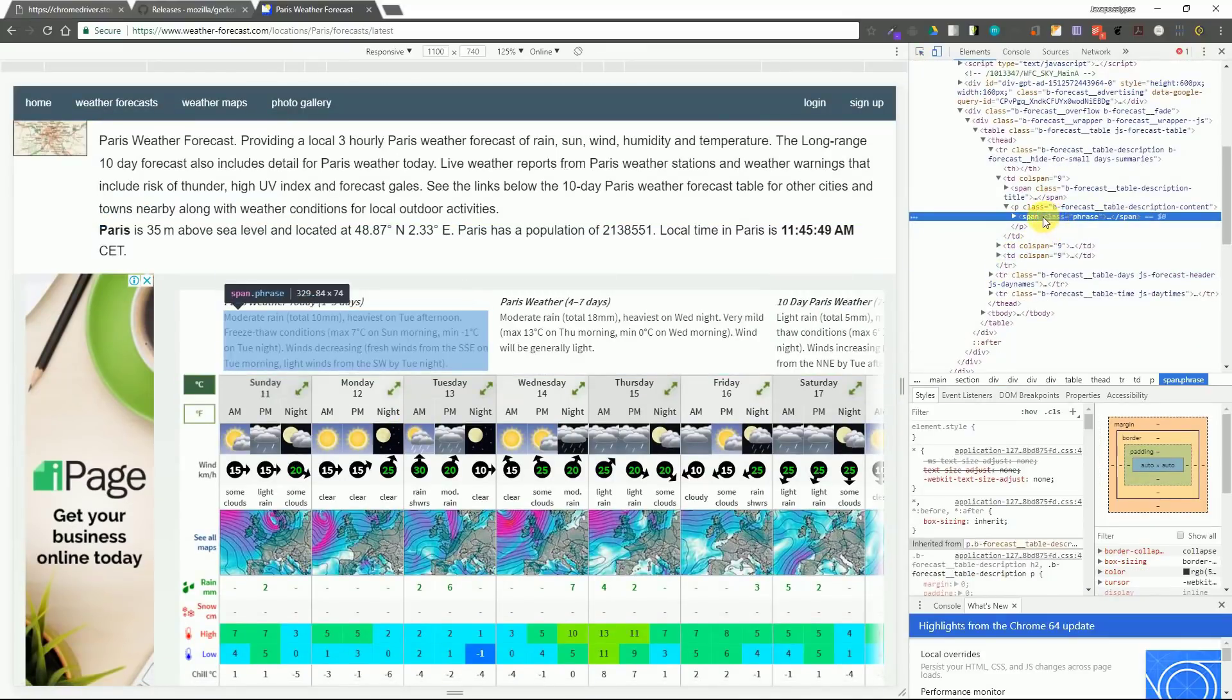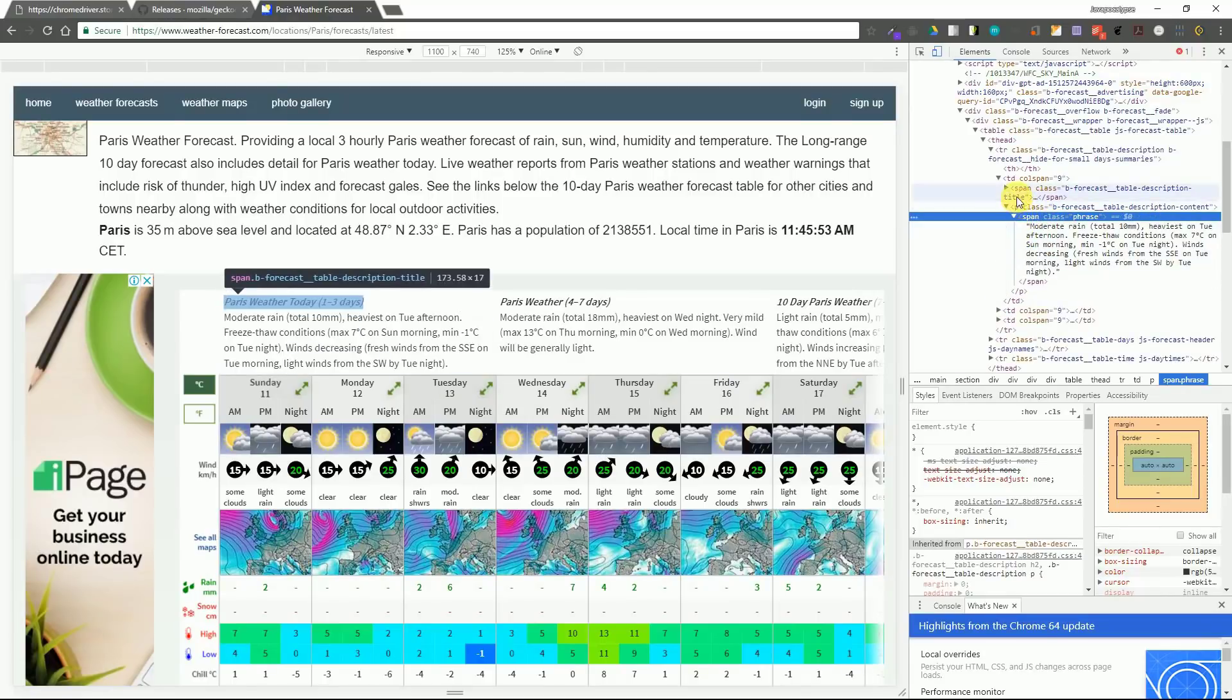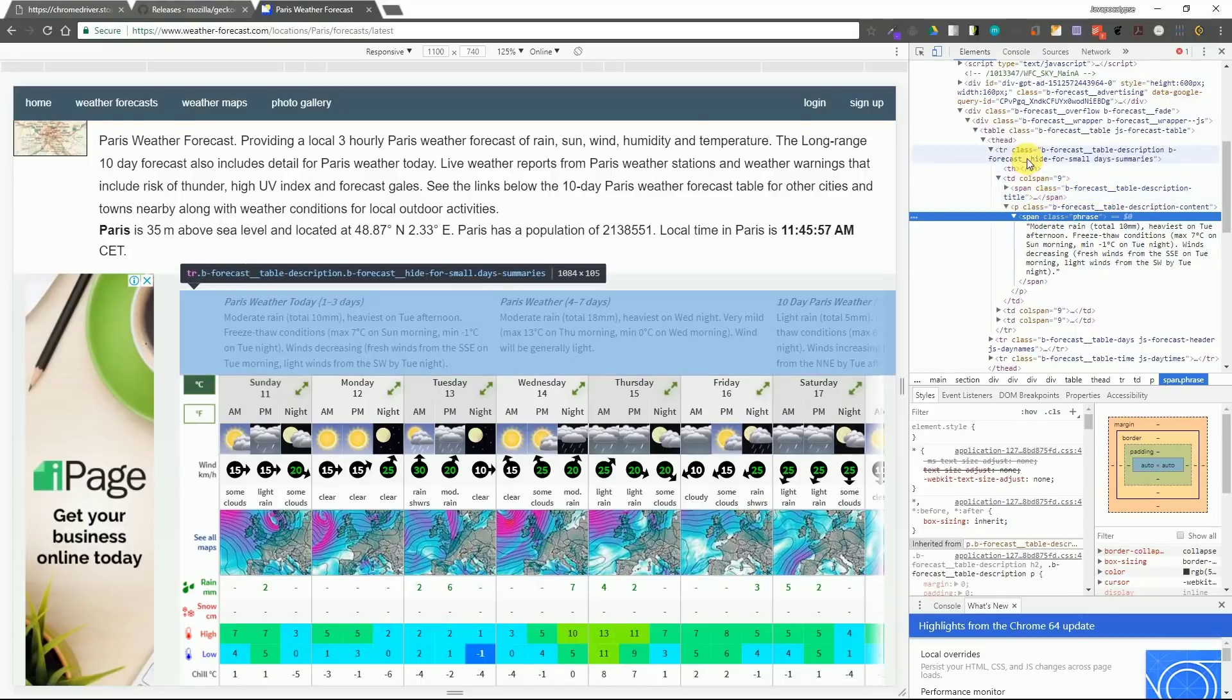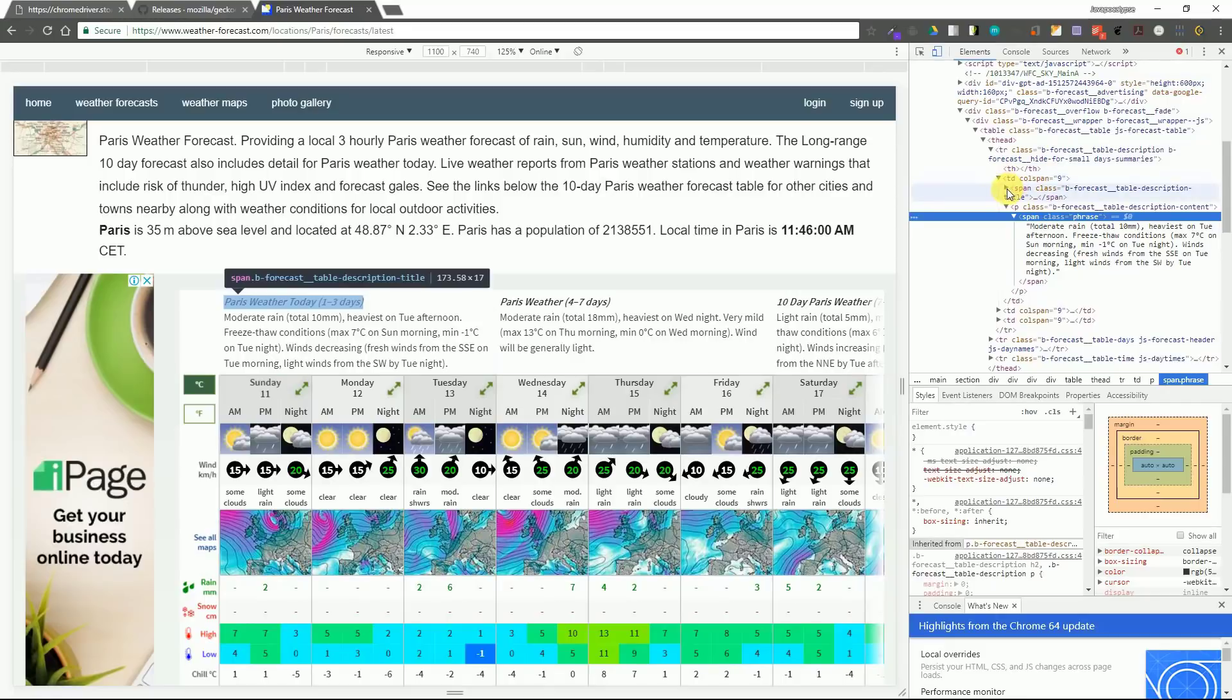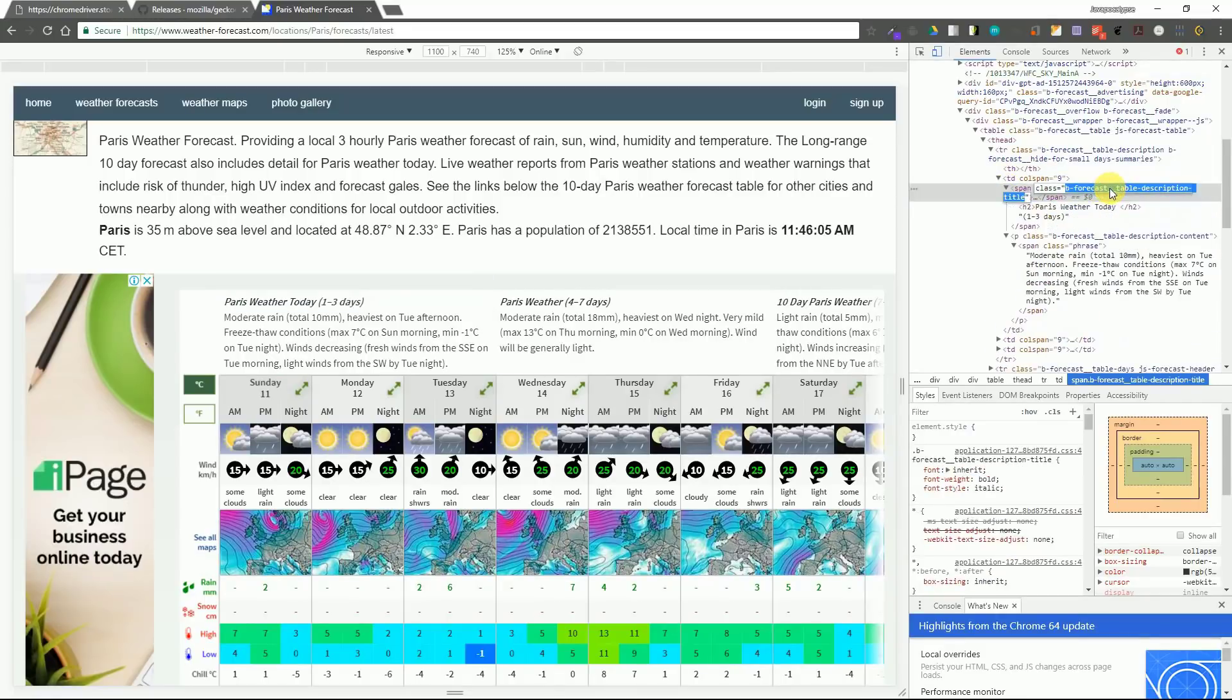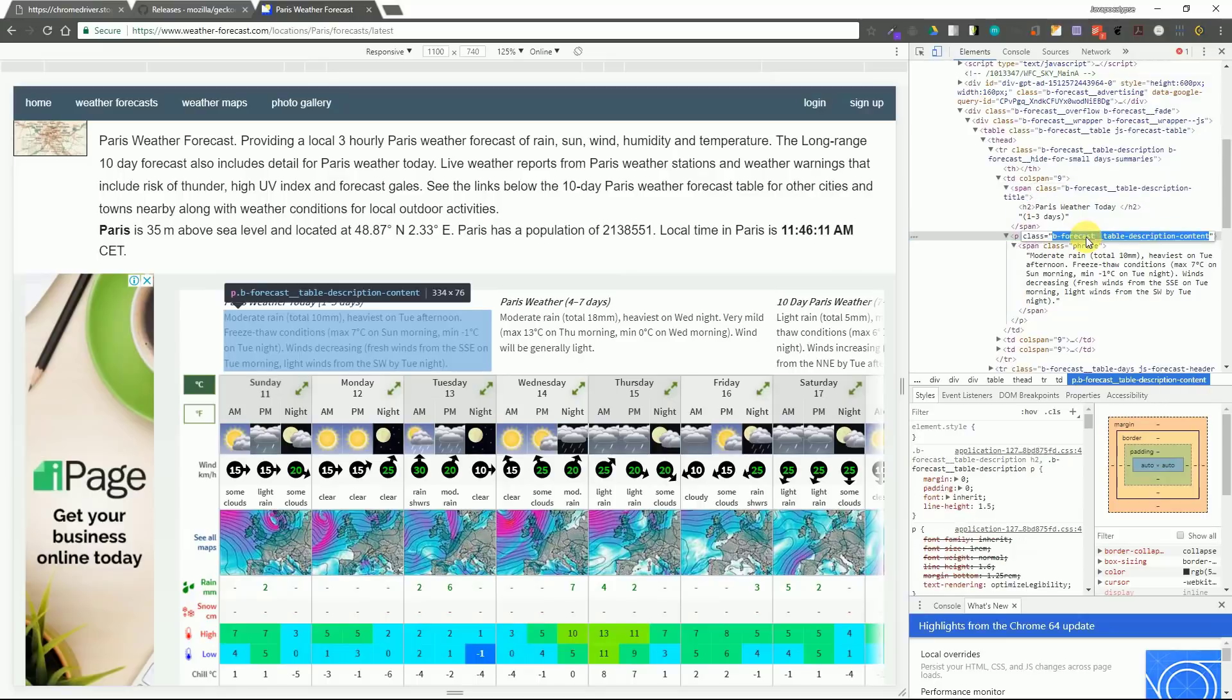So we need the content for the division which contains the weather forecast for the first three days. So if we inspect the element the class name for the division is b-forecast__table-description-content. So we will copy the class name of that division because we need that class name.